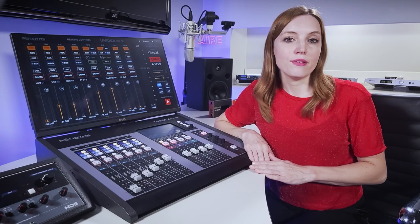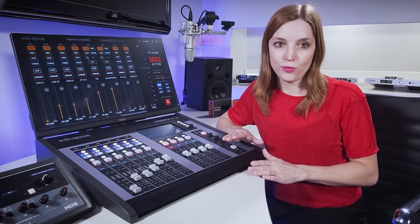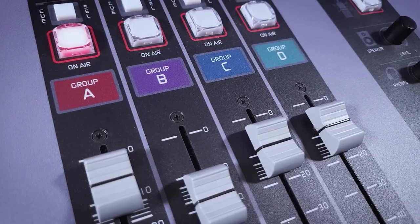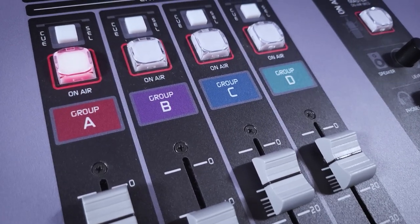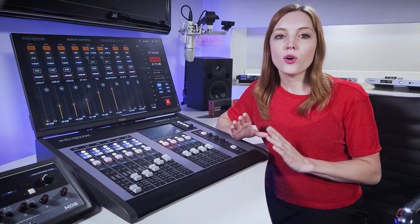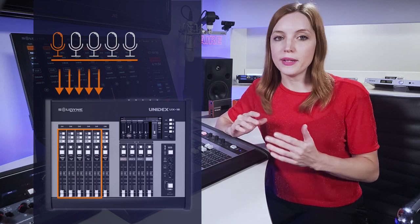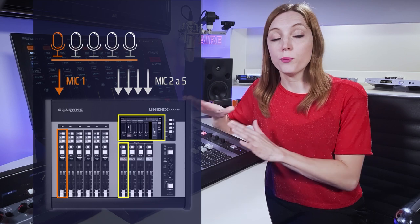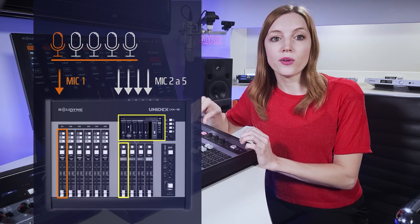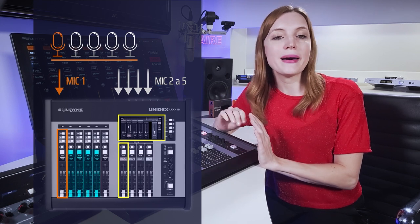A new feature introduced in the UX-18 is the ability to group channels. There are four channels identified as groups, and each group can handle a submix of two or more channels. For example, if we have five microphones — one for the host and four for columnists or guests — I can mix the guest mics in group A and handle them from the group fader. This frees up four faders for other signals.